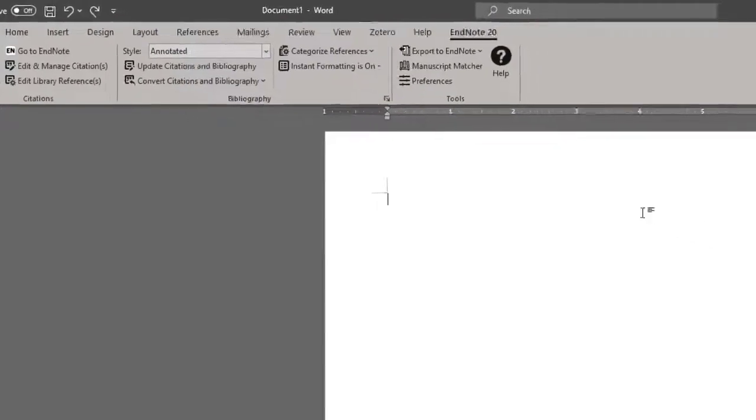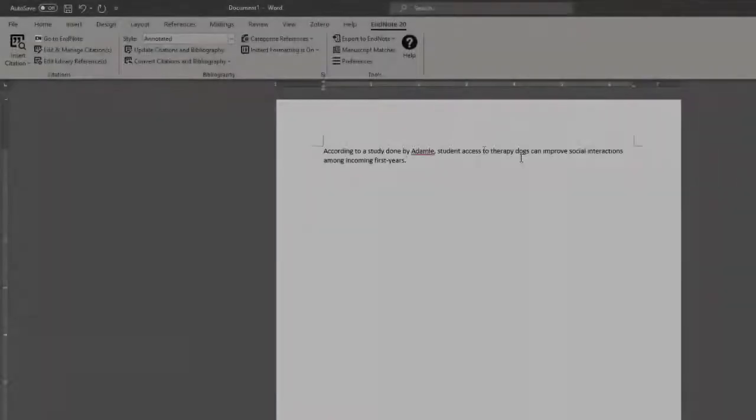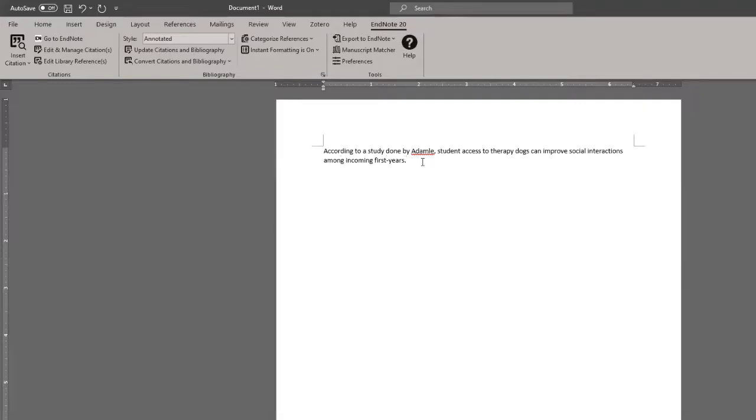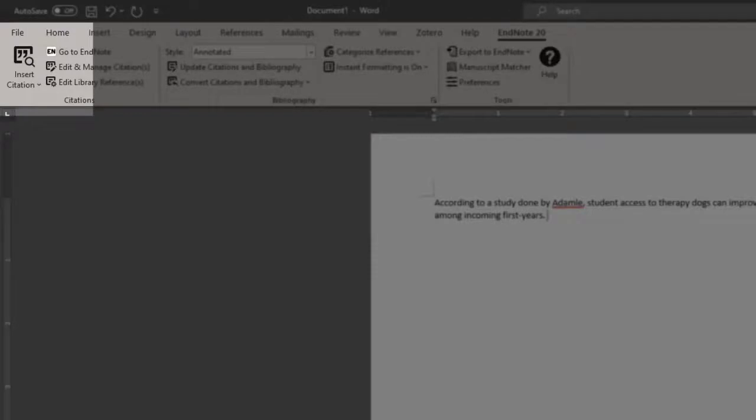In this example, I entered a line of text that requires an in-text citation. After you've written your sentence, please make sure to place your cursor where you would like the in-text citation to be placed. And at the top left of the EndNote 20 tab in Microsoft Word, you'll see insert citation.